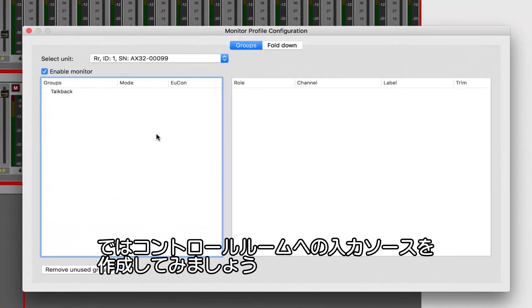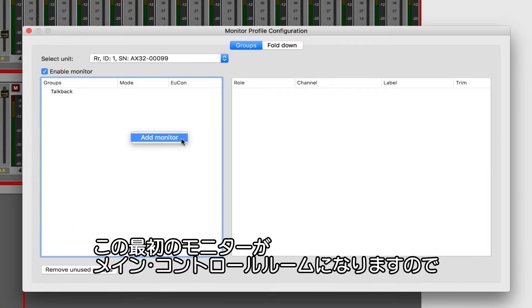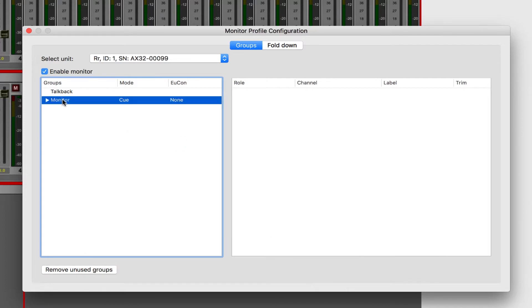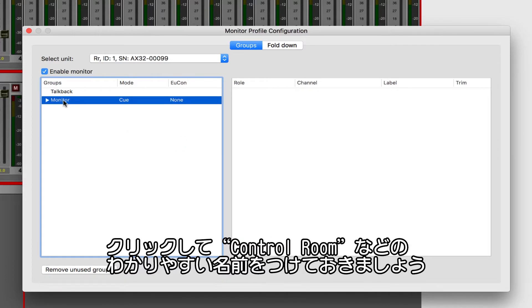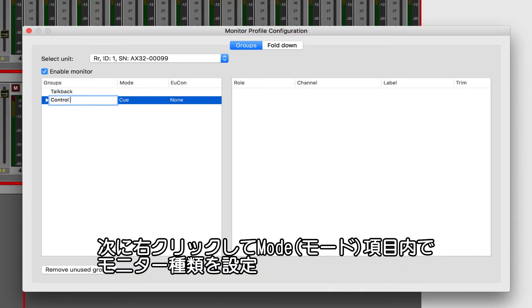Let's start by creating some source inputs to our control room. Right-click in the window and click Add Monitor. This first monitor is going to be our primary control room, so let's label it as such. Single-click to give this first monitor a more descriptive name.